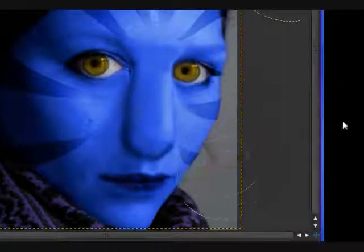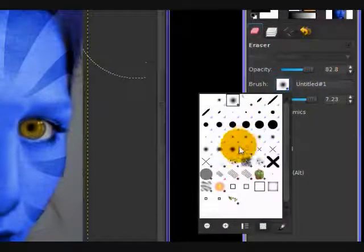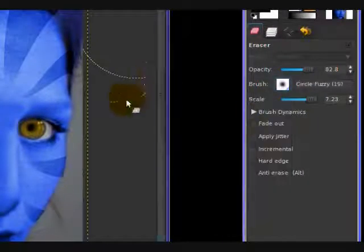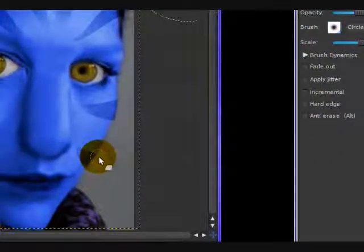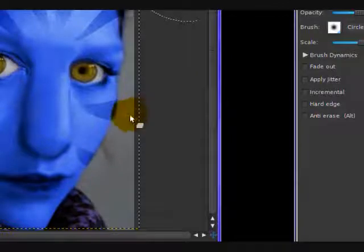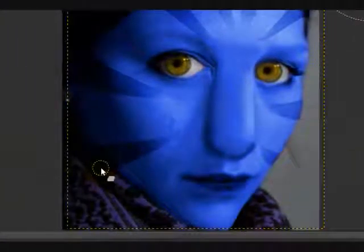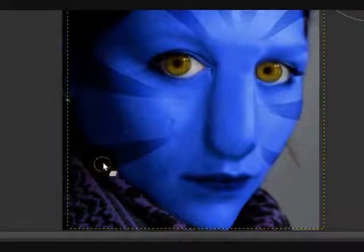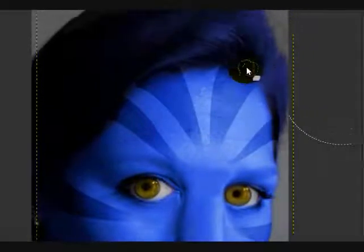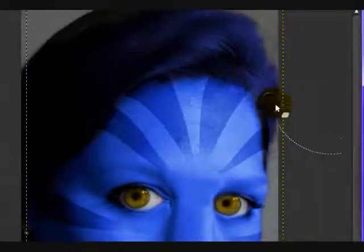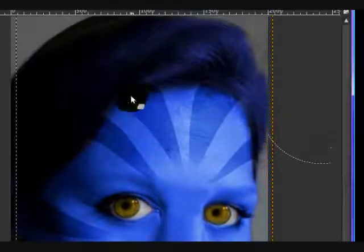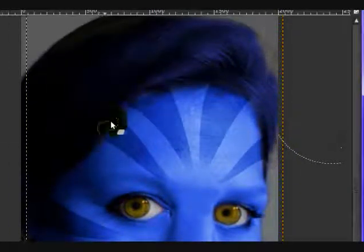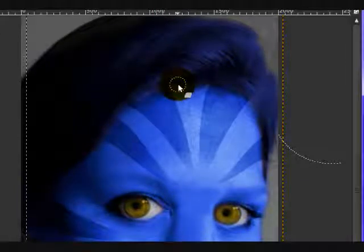And also, you might want to use a regular fuzzy brush just to sharpen up the edges of your stripes here, if they're going over the sides of your face or hair, whatever. Just get them to about the right shape, because I'm in polite company.